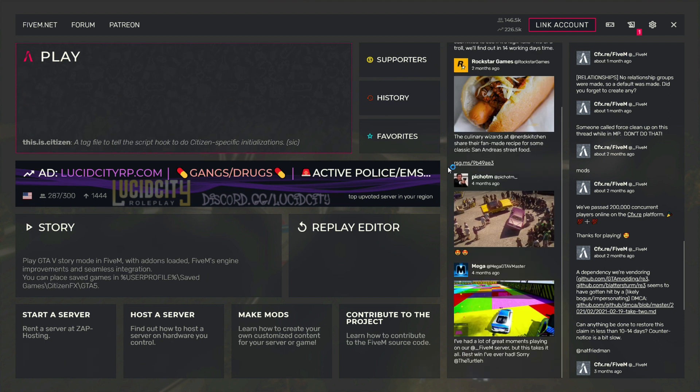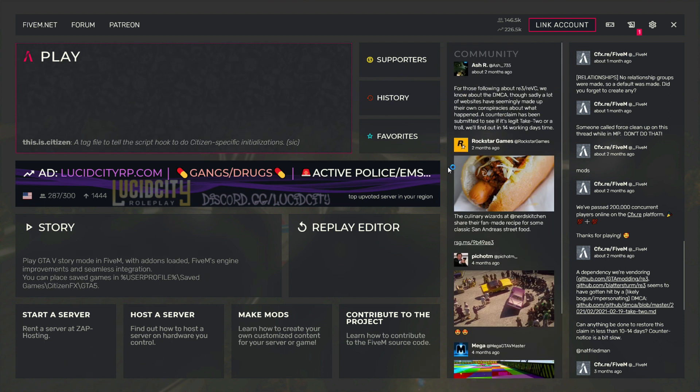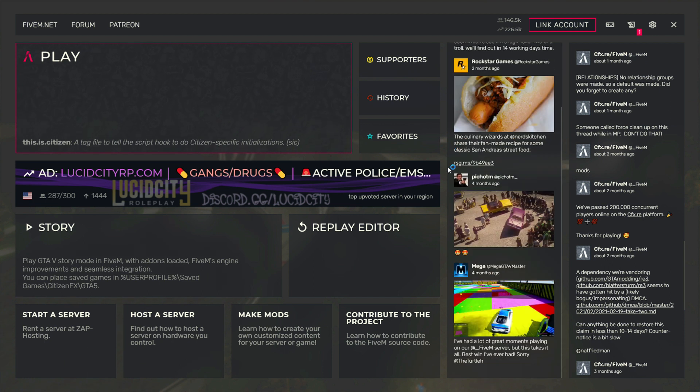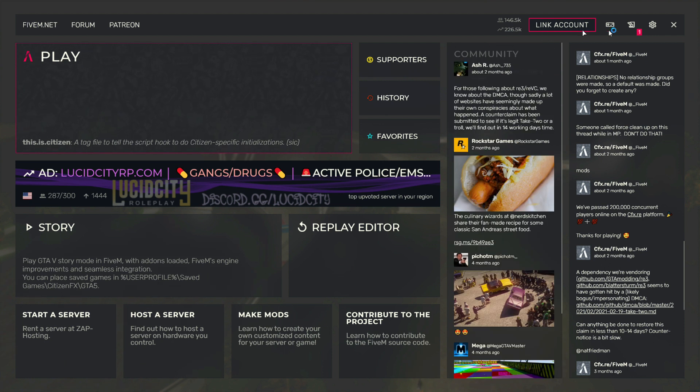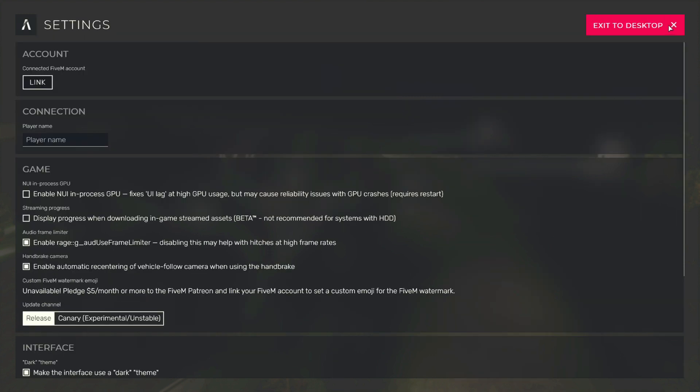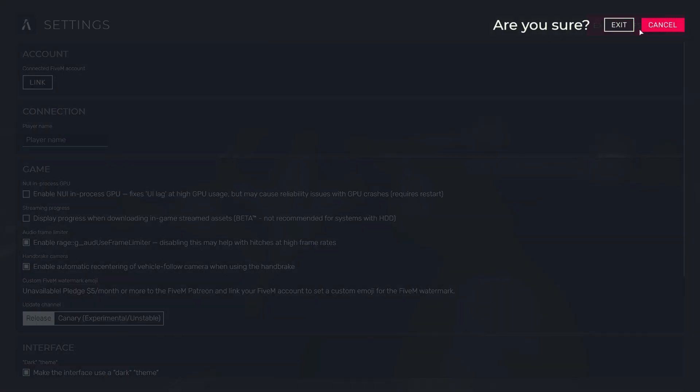So to fix the crashing issue, first of all you just need to go to the start menu and then follow along as I am showing you in this video. This will fix your issue.